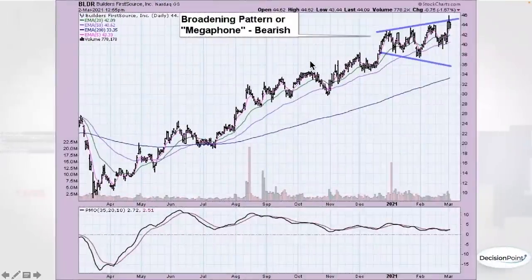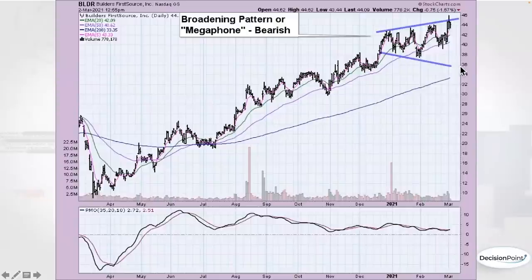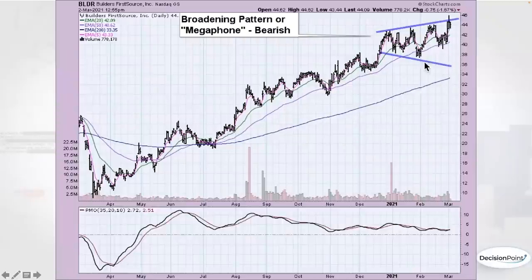The broadening pattern, or megaphone, is a bearish pattern because it shows an increase in volatility. You have this range and then it starts to get wider and wider. Typically when you get those megaphone patterns, they're not your friend because volatility is rarely your friend. The expectation would be a drop and then an eventual breakdown.